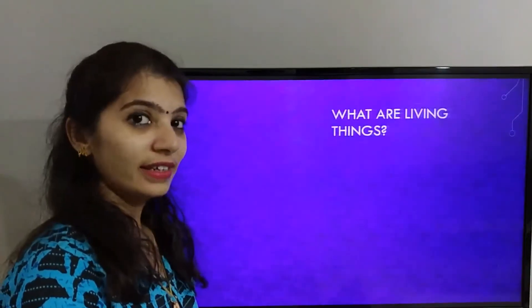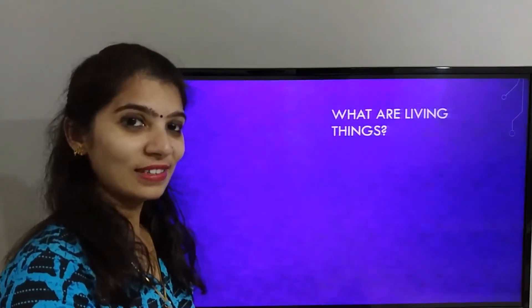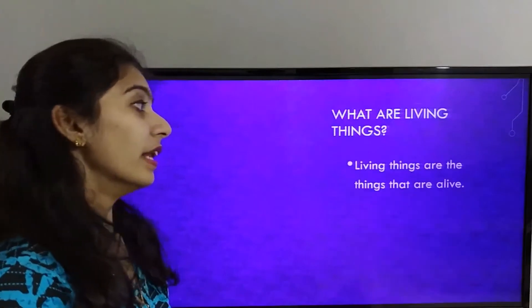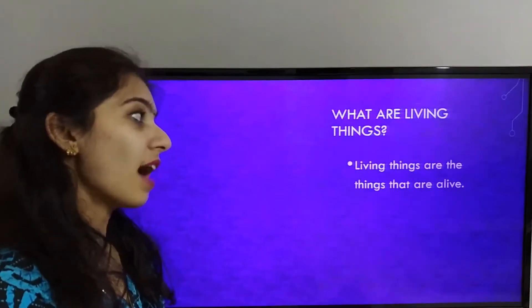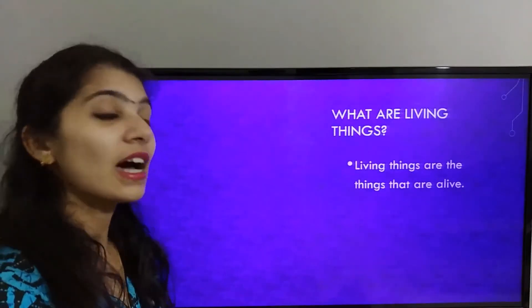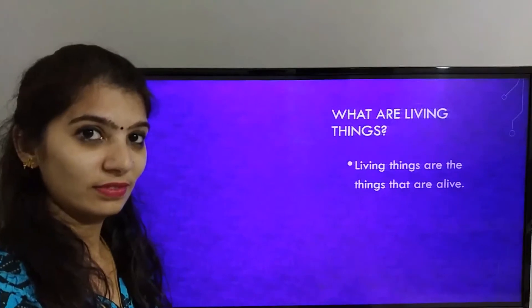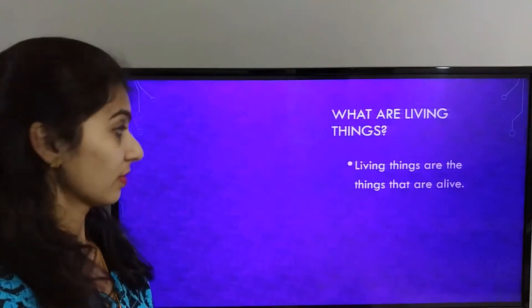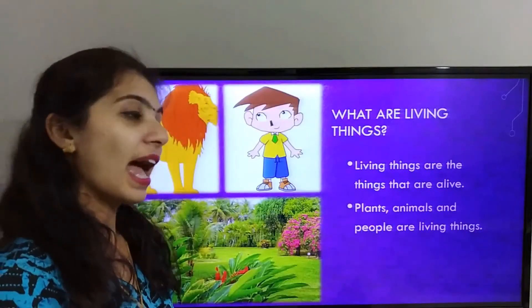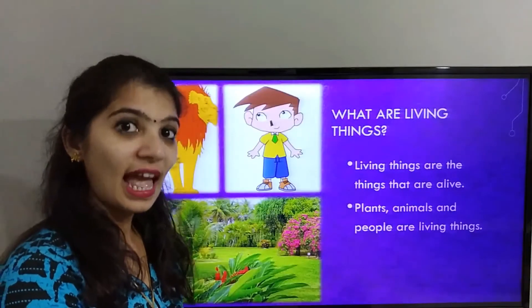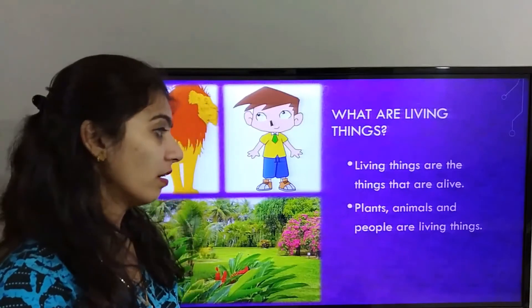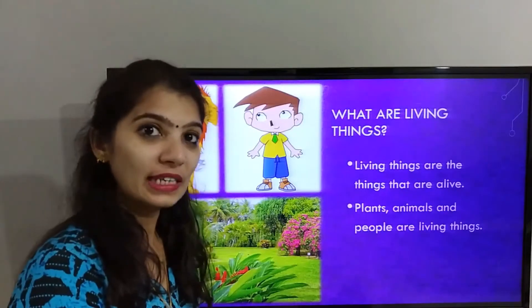What are living things? Living things are the things that are alive. Plants, animals, and people are living things.